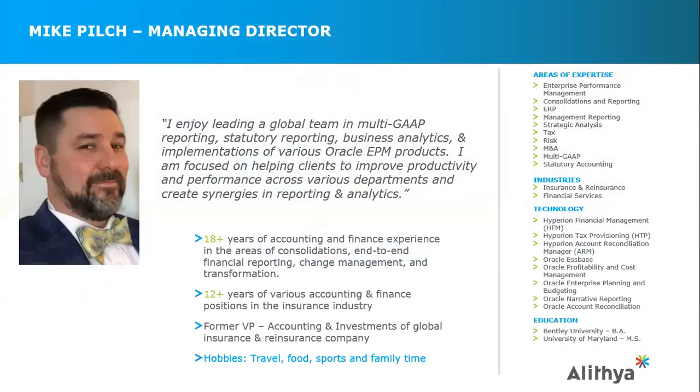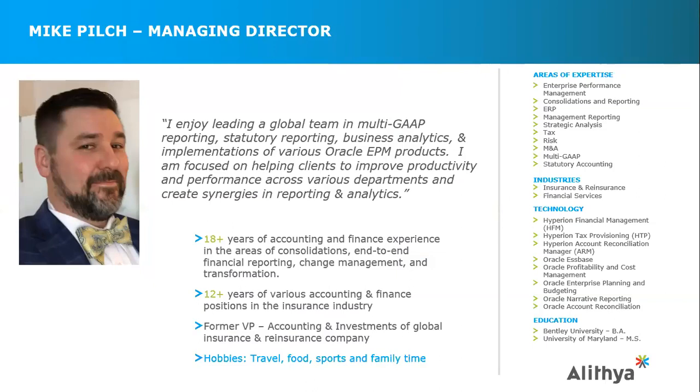Okay, so this is Mike Pilch. For a little bit about me, I am based in New Jersey. I'm a managing director here at Alithya. I've been with Alithya for about two and a half years. Most of my career was in traditional accounting and finance roles. A good portion of that career was in the insurance industry and what we're going to speak about today is really something that I'm passionate about and I led that organization through a lot of process change resulting in substantial benefits.